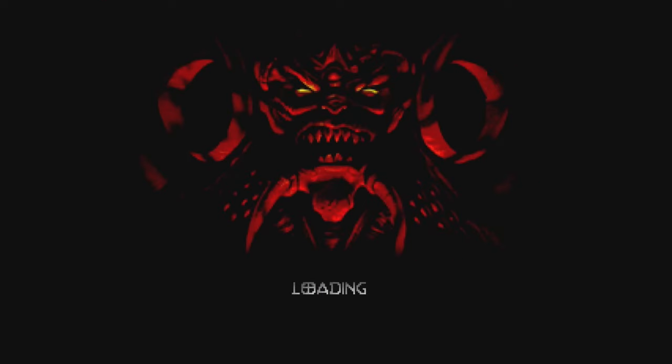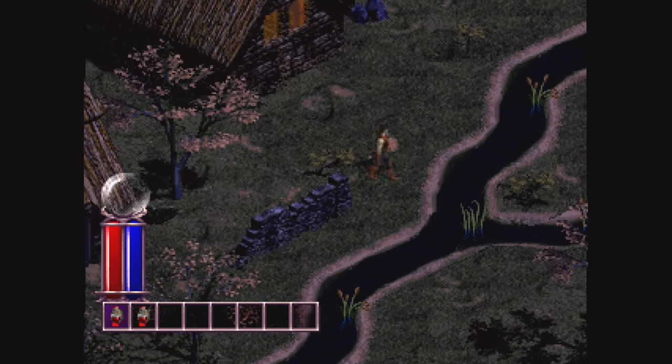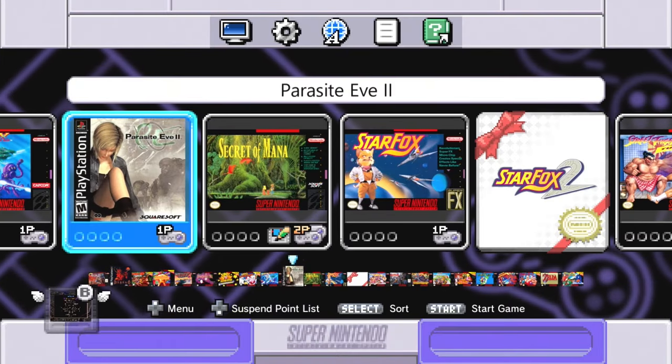Looks like it's loading up fine and the game looks to be running very well. Now for Parasite Eve 2.